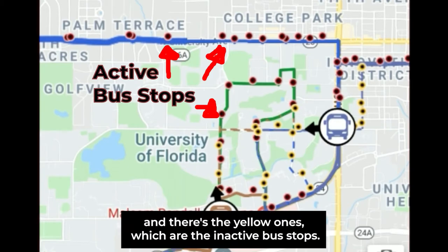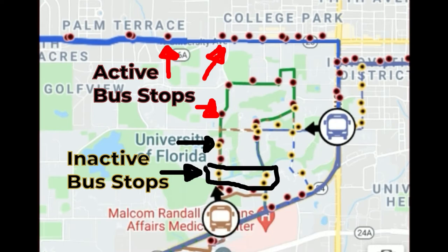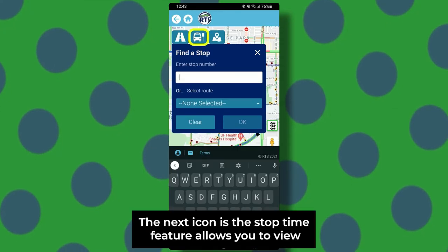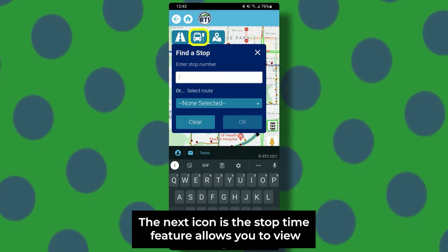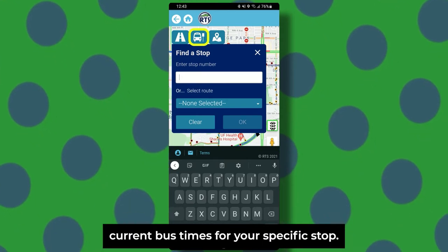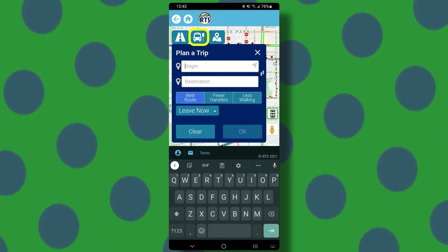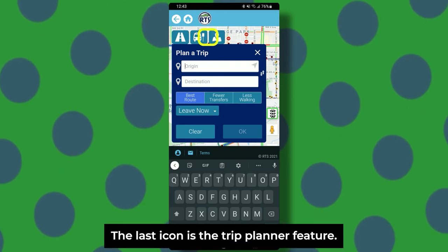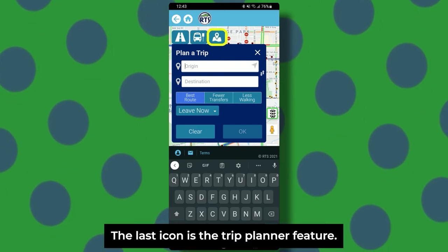and the yellow ones, which are the inactive bus stops. The next icon is the stop time feature — it allows you to view current bus times for your specific stop. The last icon is the trip planner feature.